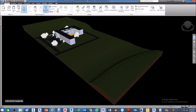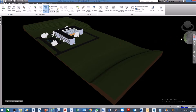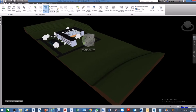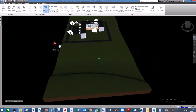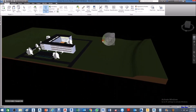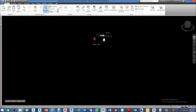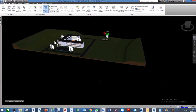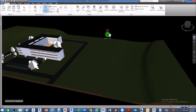We can also use the navigation wheel. If you left-click and go to the navigation wheel, you can have the option to orbit. The next option is Zoom — select Zoom.